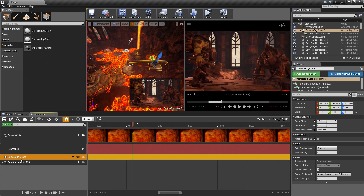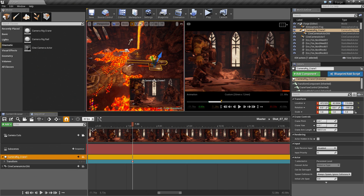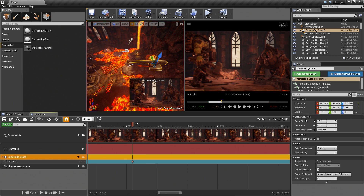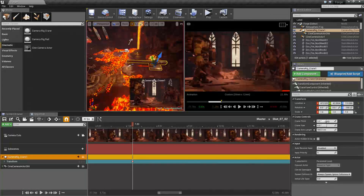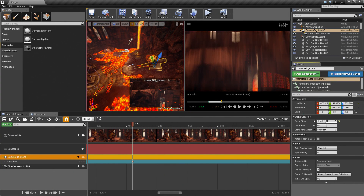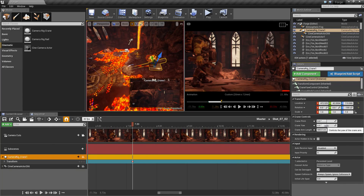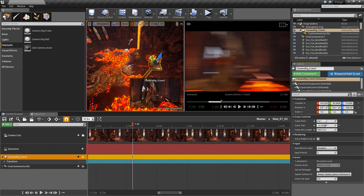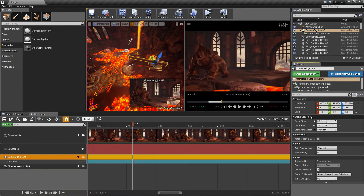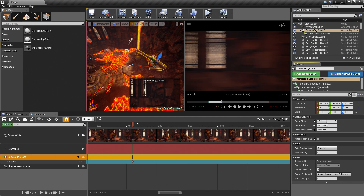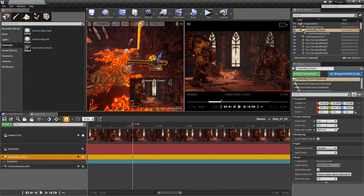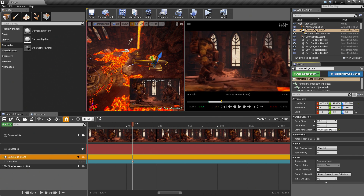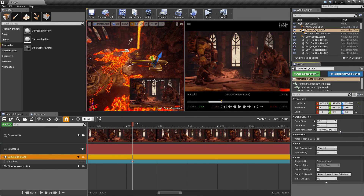With our crane selected, we'll press S to add the initial position. Then let's talk about the Crane Controls over in the Details panel. We have three options: Pitch, which will pitch the camera up or down; Yaw, which will spin it to the left or the right; and Arm Length, which we can use to pull out or push in. I'm going to zero the Yaw and Arm Length back out.